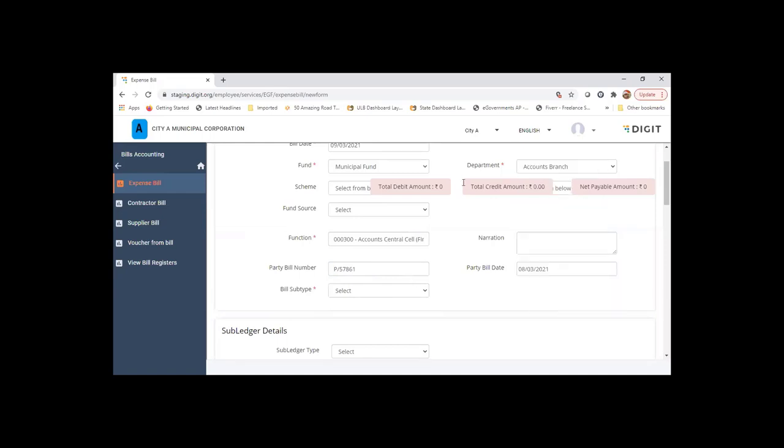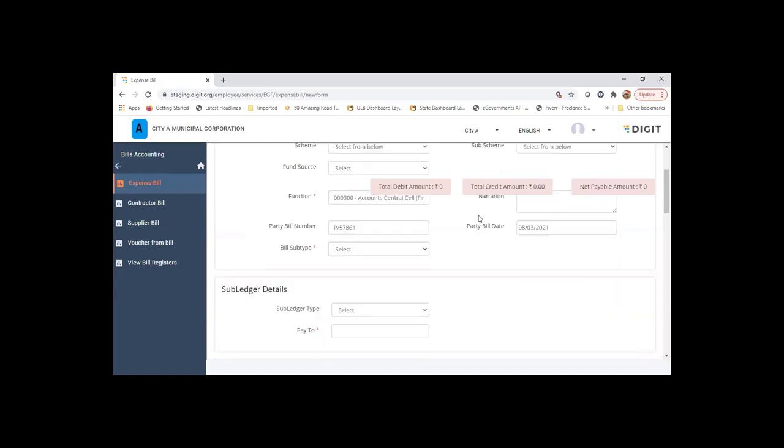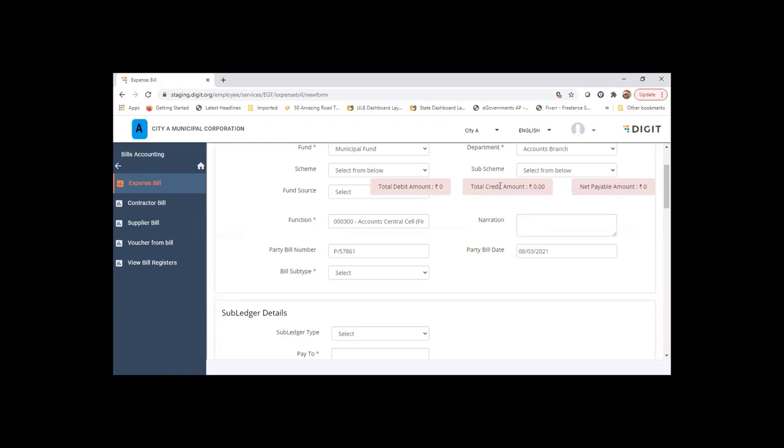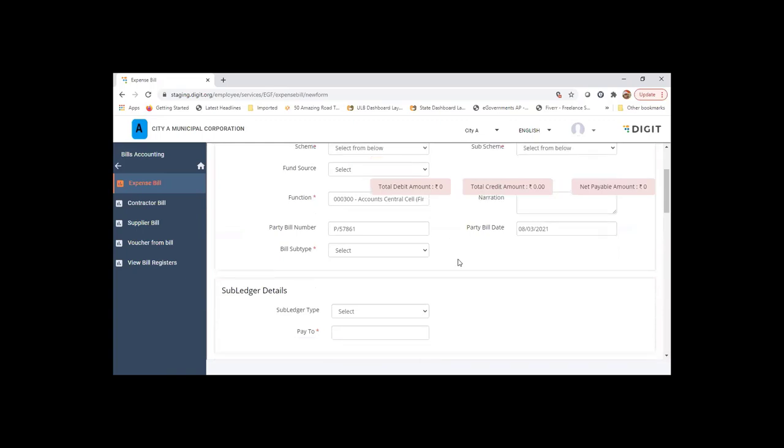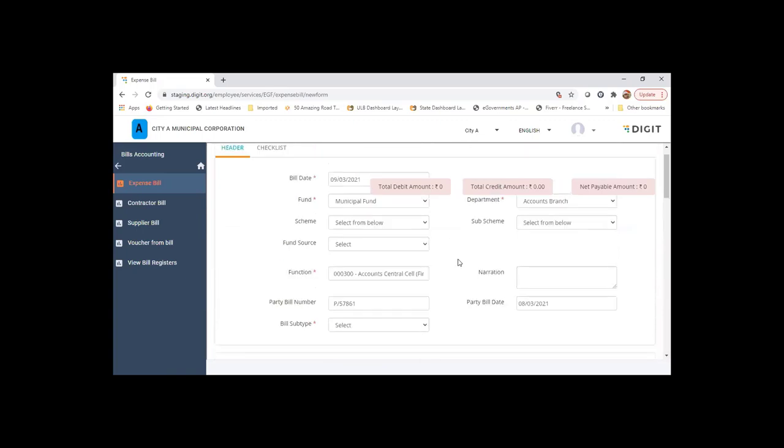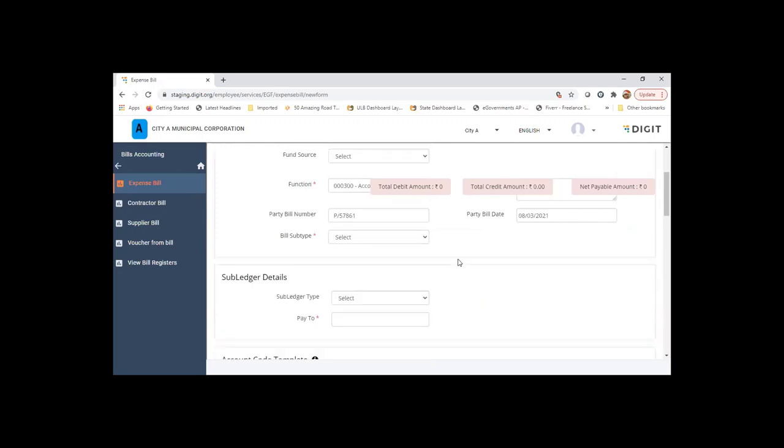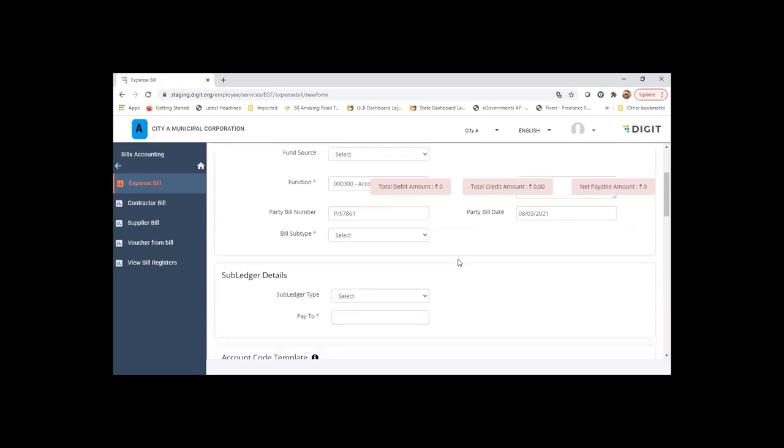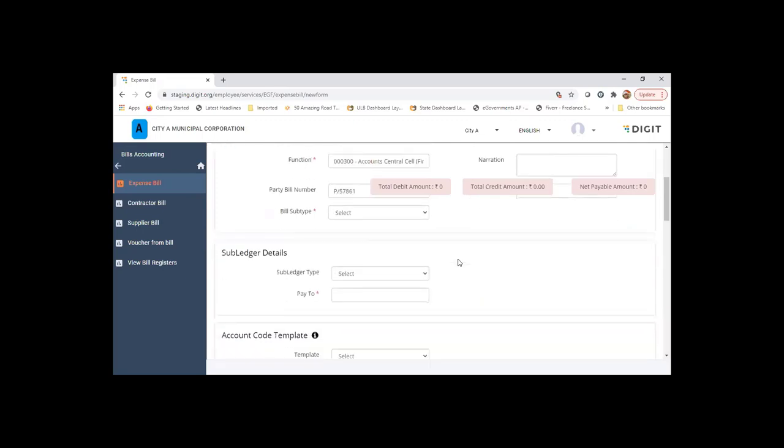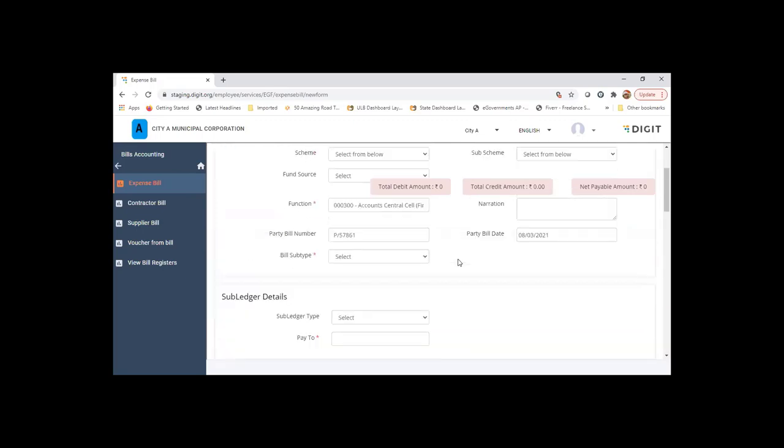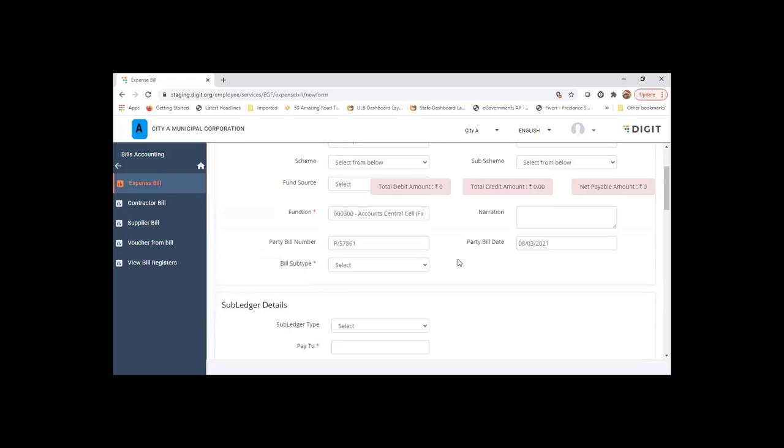There is a running summary that you can see here: total debit amount, credit amount, net payable, which will flow through the screen. User will have an idea of what is the total amount, debit and total credit. And we can also do a cross check before the transaction is posted or saved.